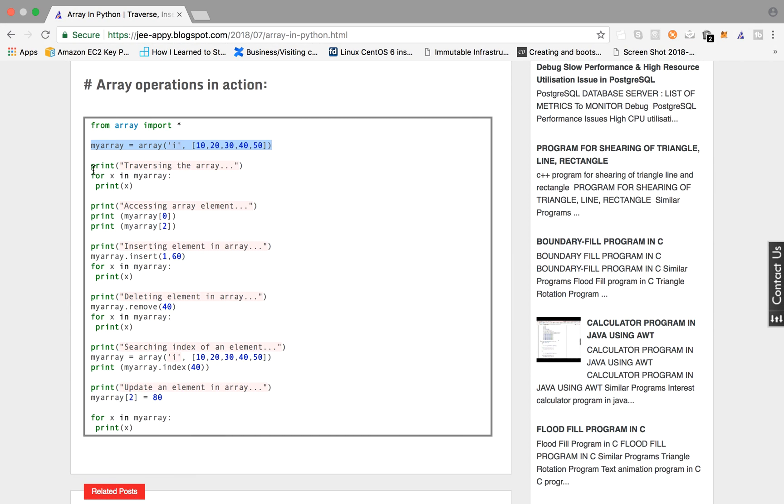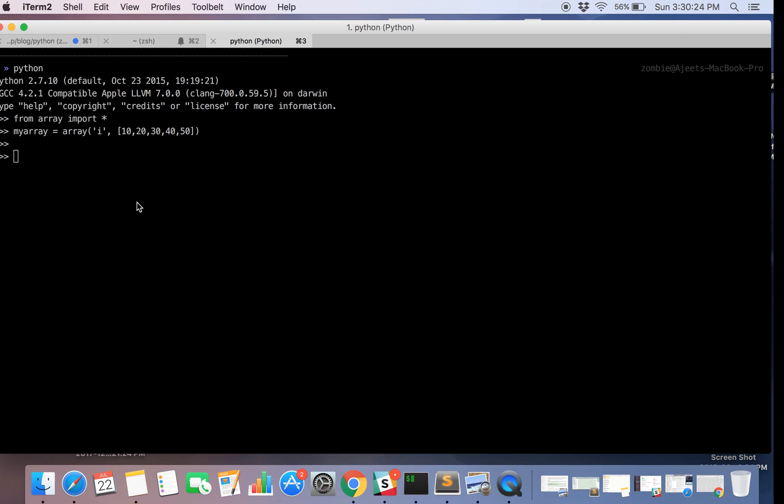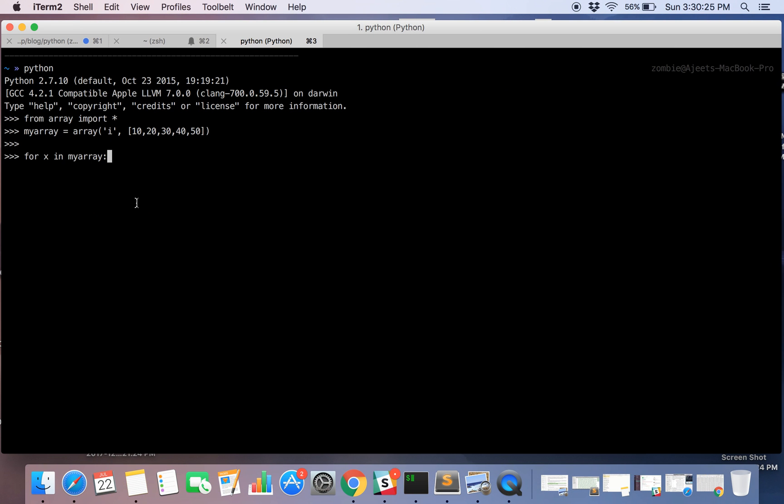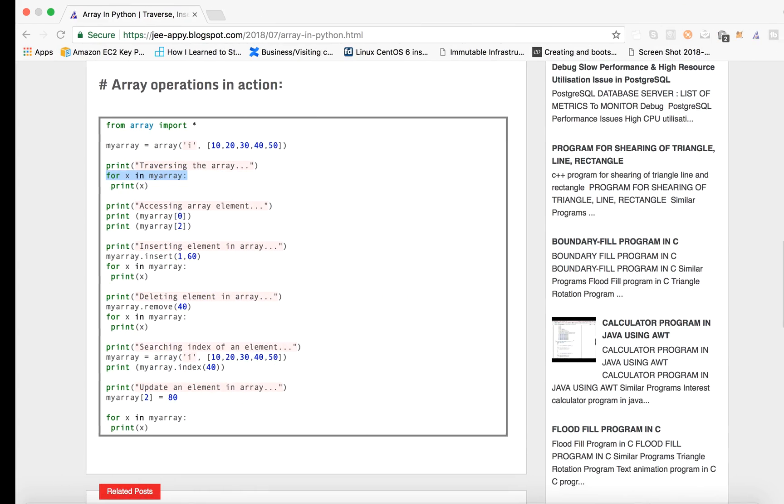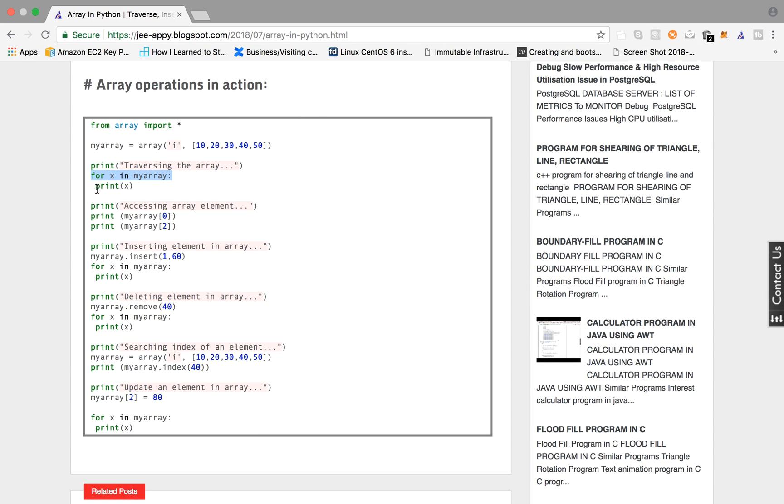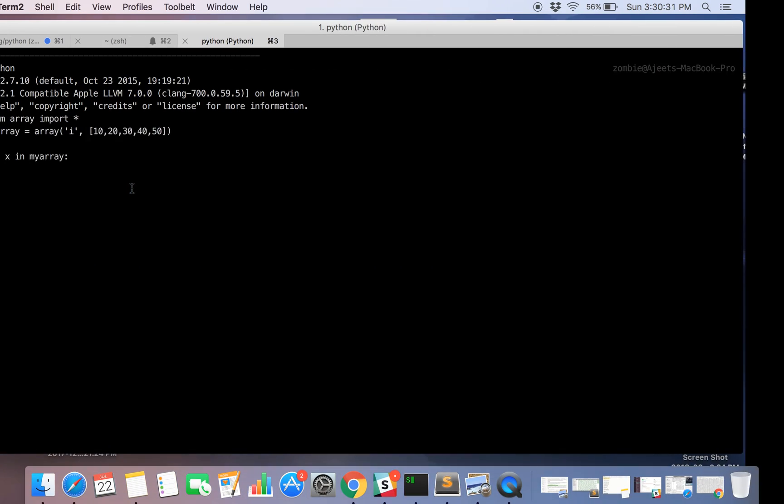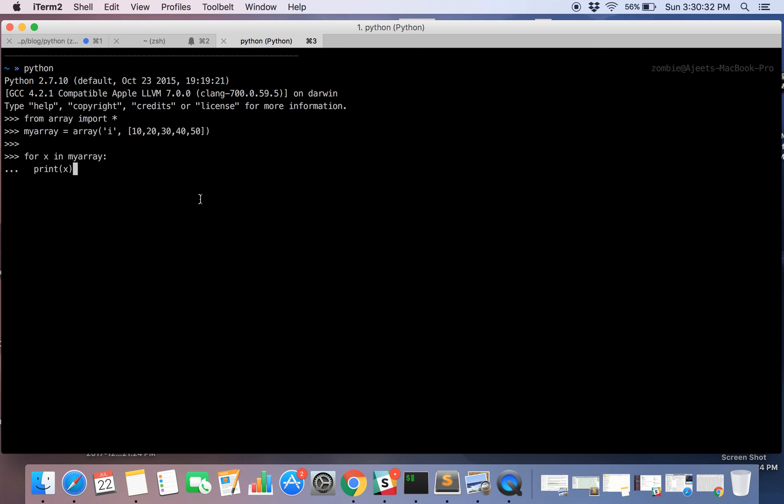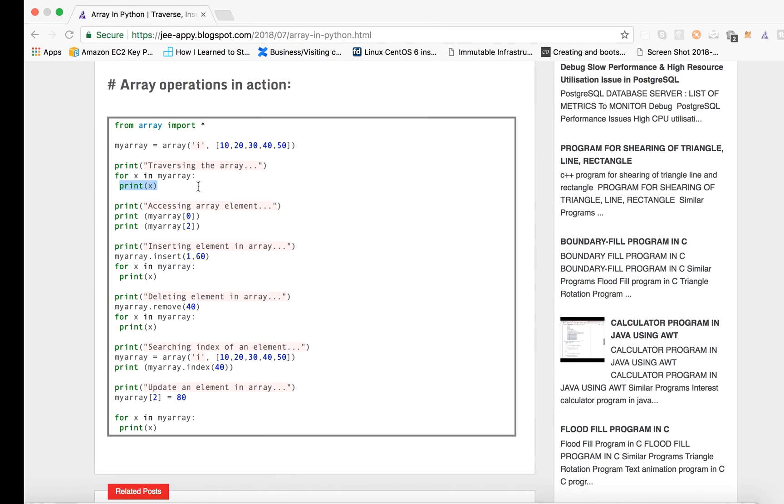Now we are going to print all the elements in array. For this we will need a loop. So we will be using for loop and we are printing out all the elements using print statement. So we are saying for all elements in array print that element. So it has printed all the elements 10, 20, 30, 40, 50.